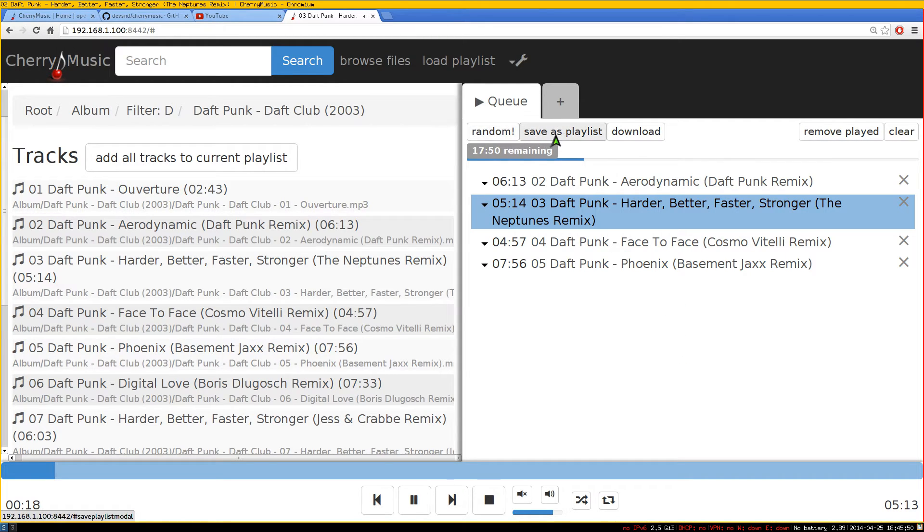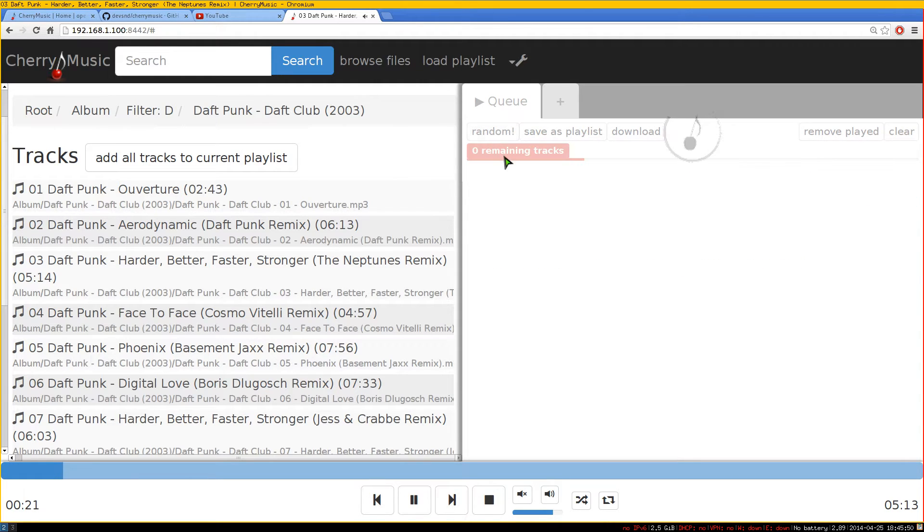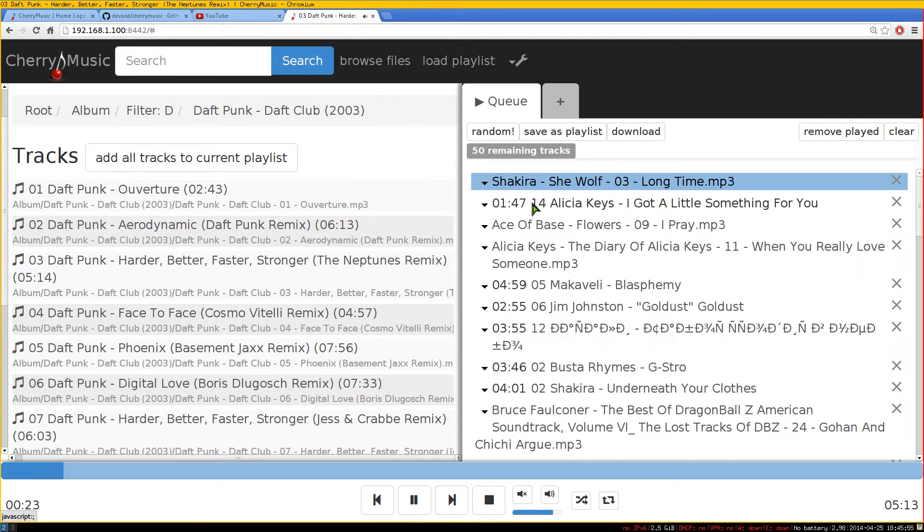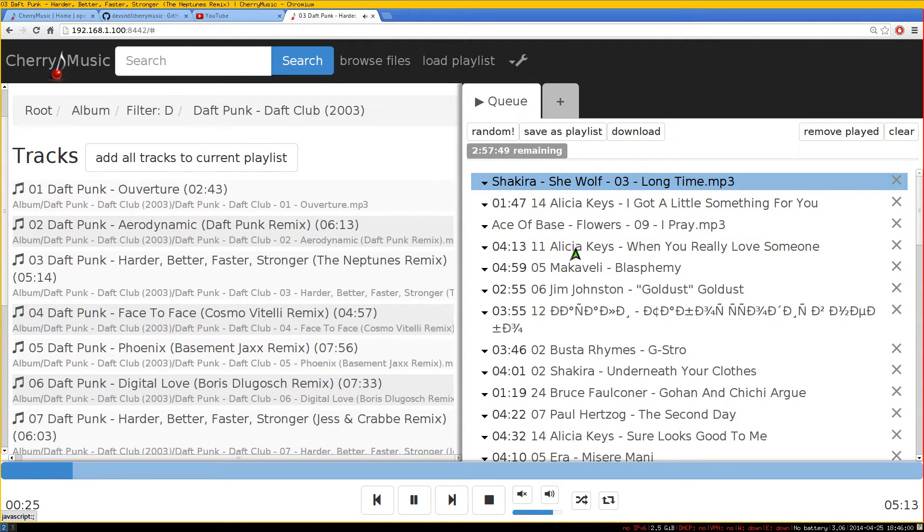Up top here, they have the randomize. So you click on randomize, and they'll actually give you 50 tracks from your collection, and it'll randomize it.